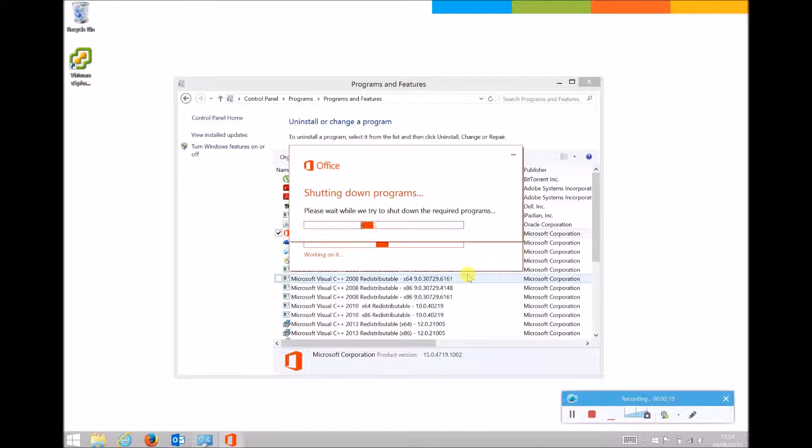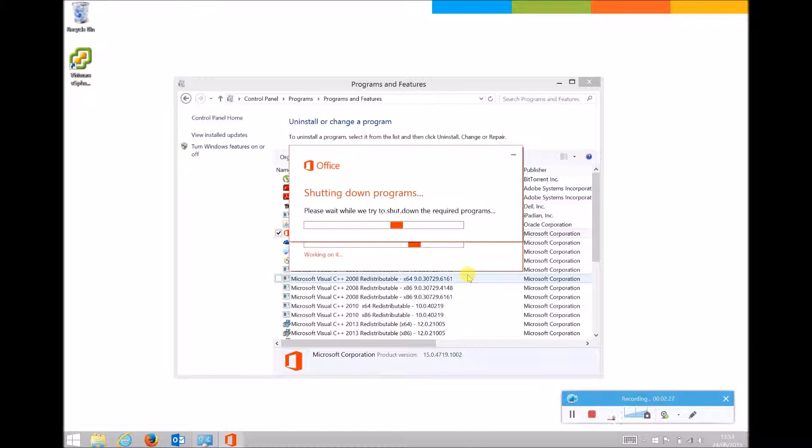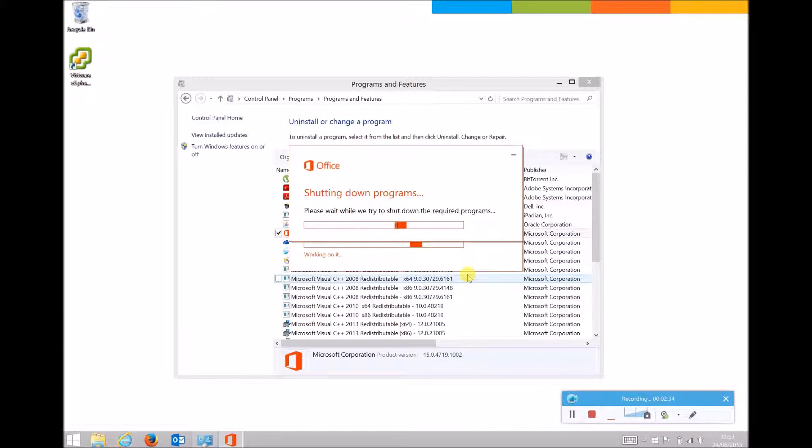It will then shut down any Office programs that are open in the background such as Outlook or Excel to ensure it can run, and then run through the repair. Once this finishes, a small dialog box will pop up to advise, and if required will prompt to restart the PC.